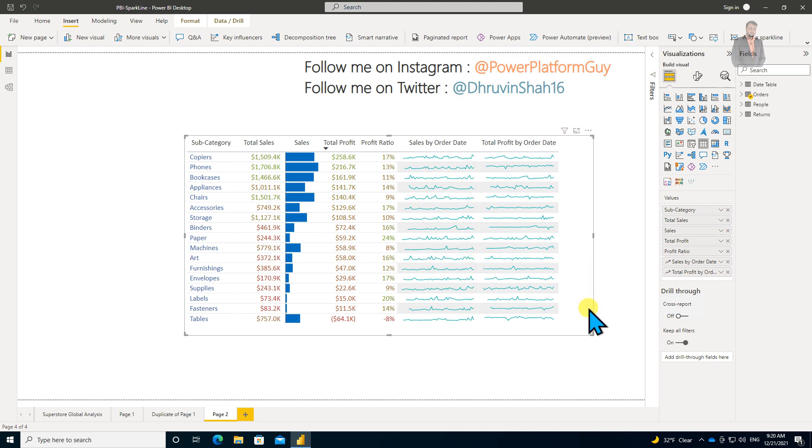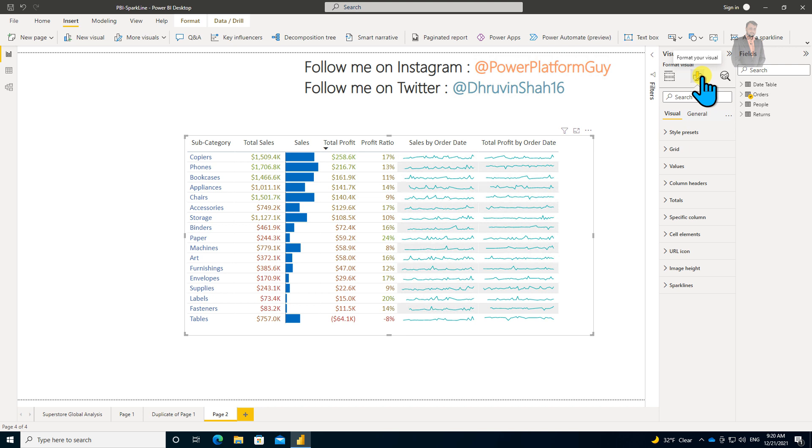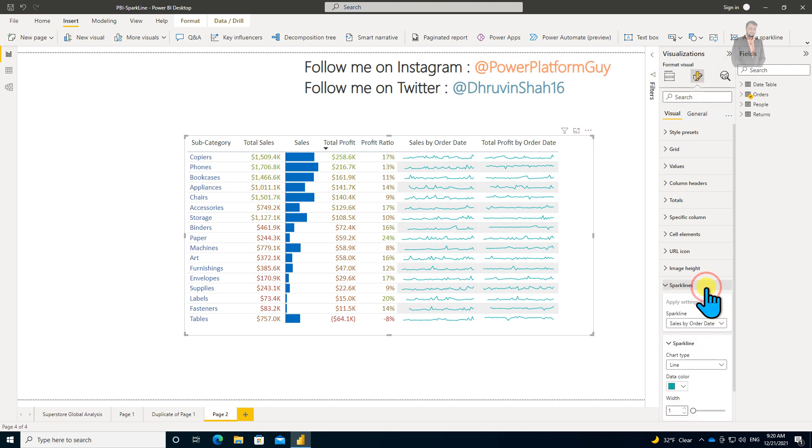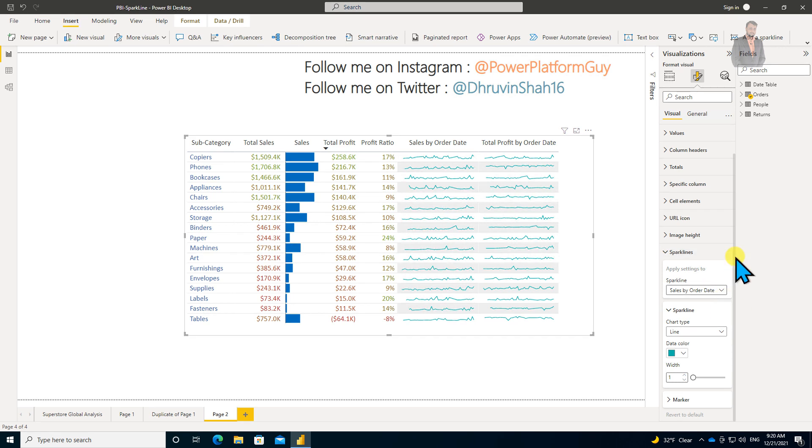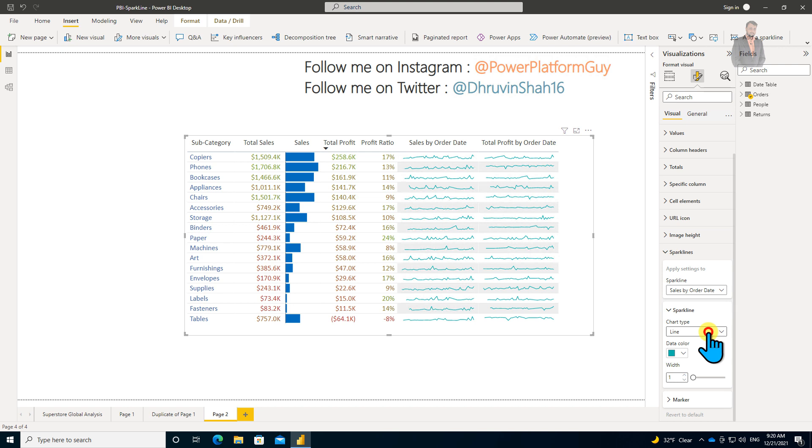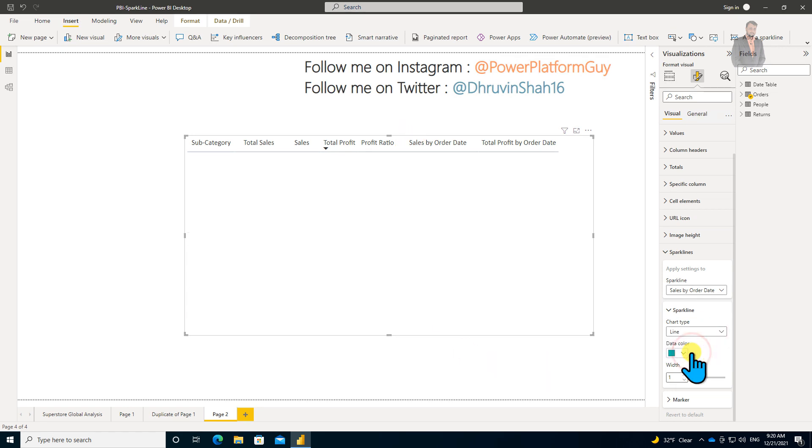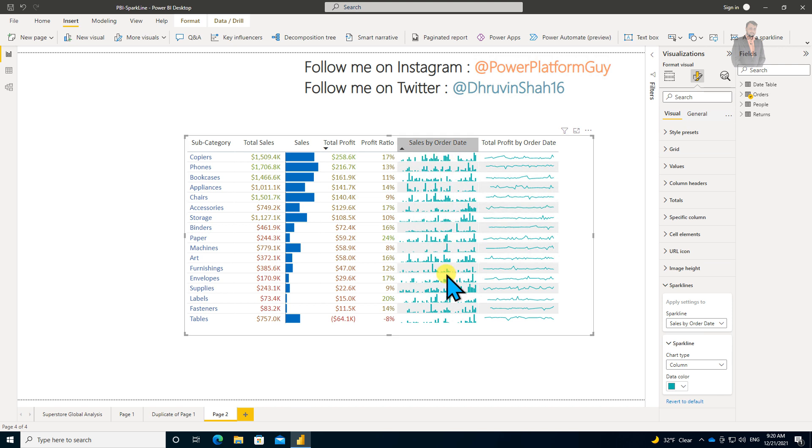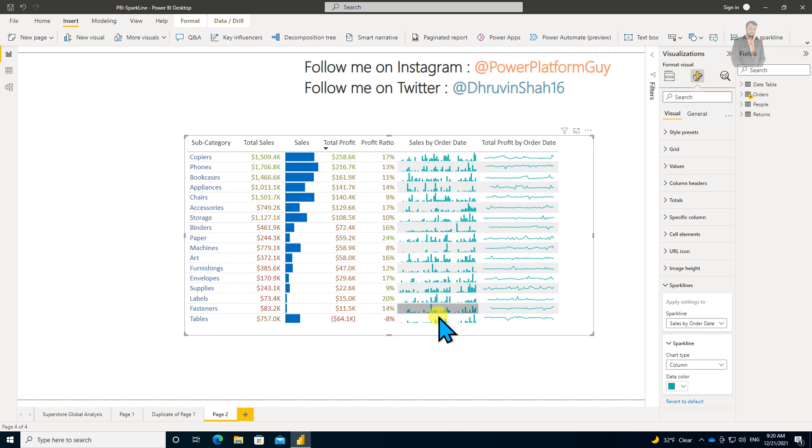Let's open up the format pane. You can see this Sparkline section for formatting. The first option is Apply Setting To. Let's provide our first column: Sales by Order Date. Two options are provided for this sparkline—you can show that as Column as well.